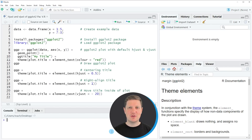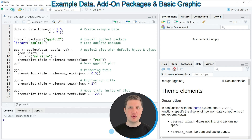Hi, I'm Joachim for StatisticsGlobe and in this video I'll explain how to apply the hjust and vjust arguments of the ggplot2 package in the R programming language. In the video I'm going to show you several examples and all of these examples are based on the data frame that we can create with lines 2 to 3 of the code.